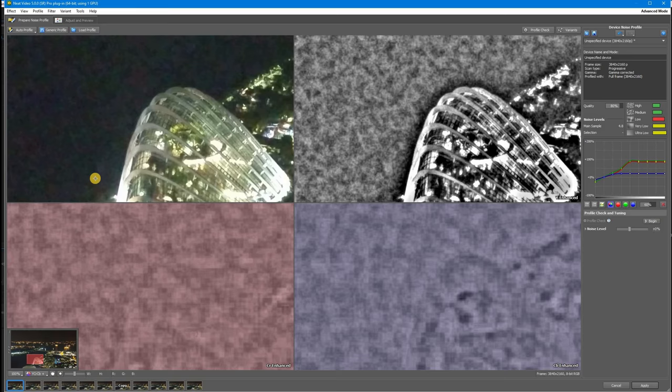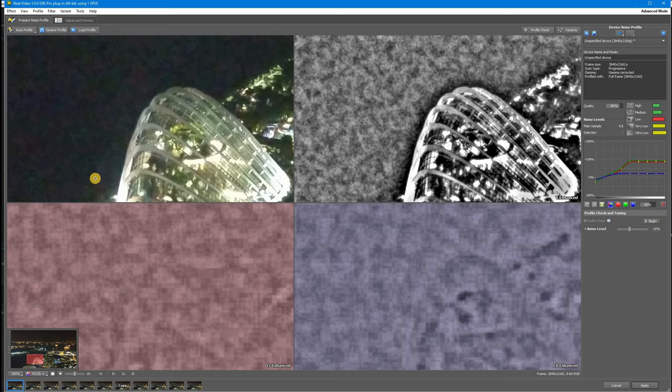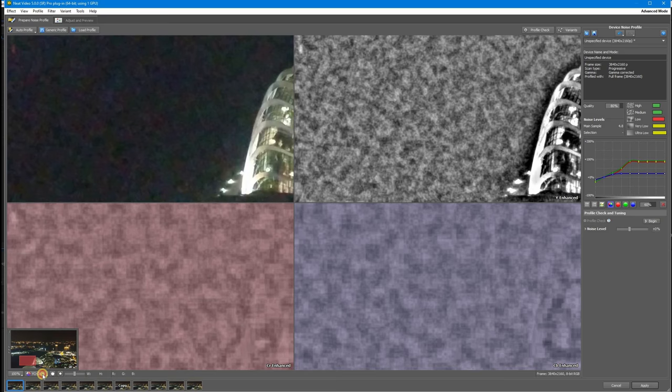Ideally, you need to find a flat area bordering on the edge of an object and zoom into it to 100 or 200 percent. Make sure you are in the Y, CR, and CB plus viewer mode